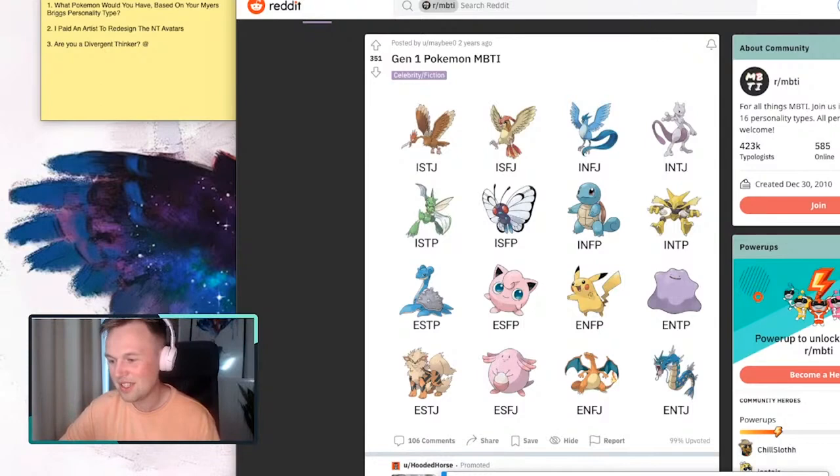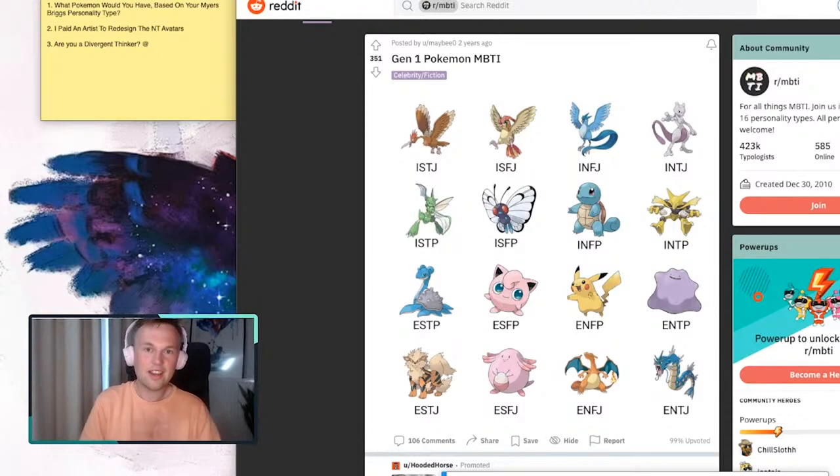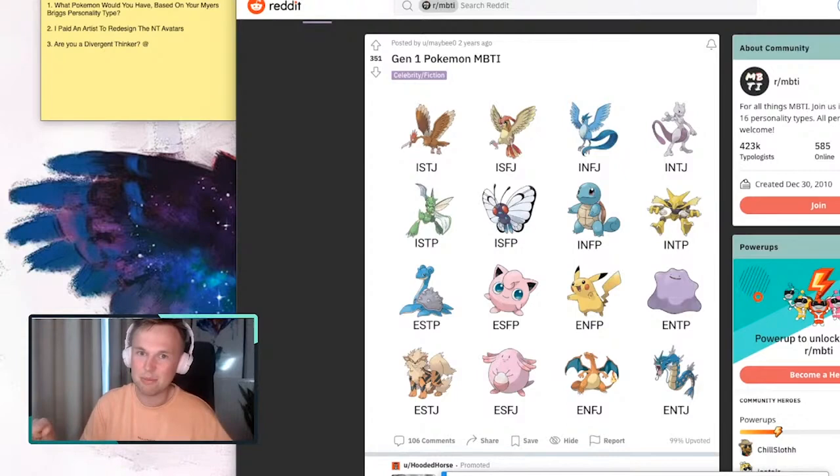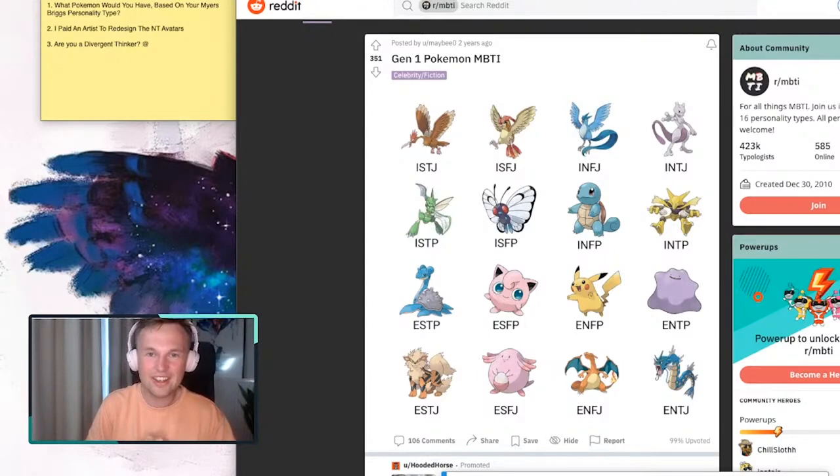So I hired an artist to draw all the 16 personalities. We already did the NFs and I presented the NFs in a previous video. This is the follow up for the NT. So the NTs are done and I'm super excited to share them with all of you and I think you're going to love them.